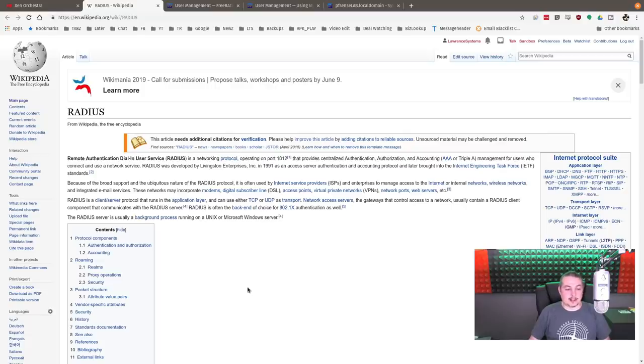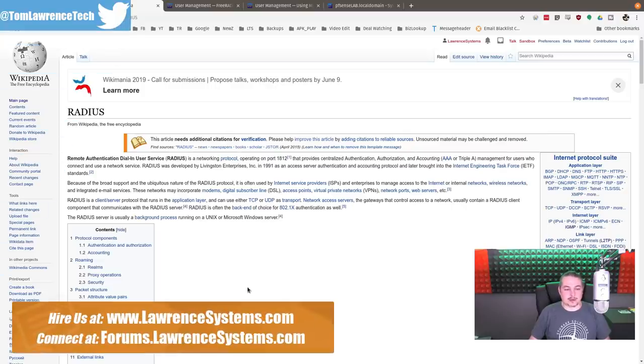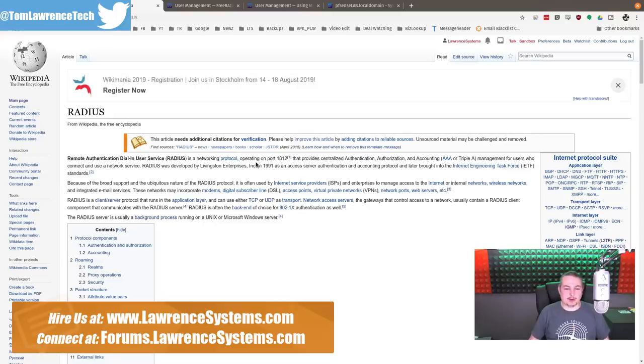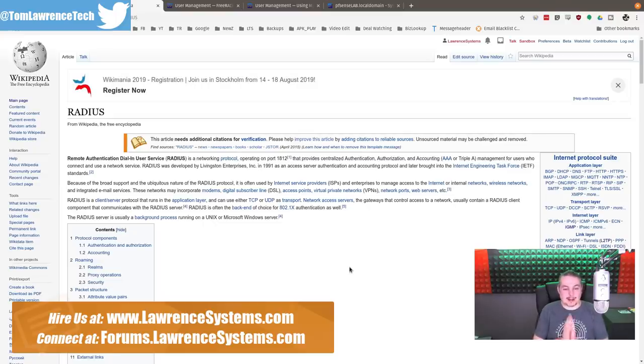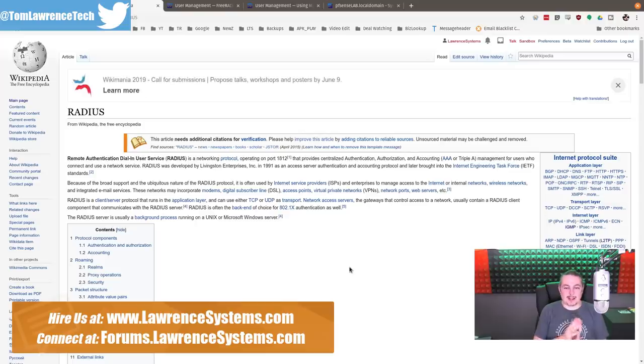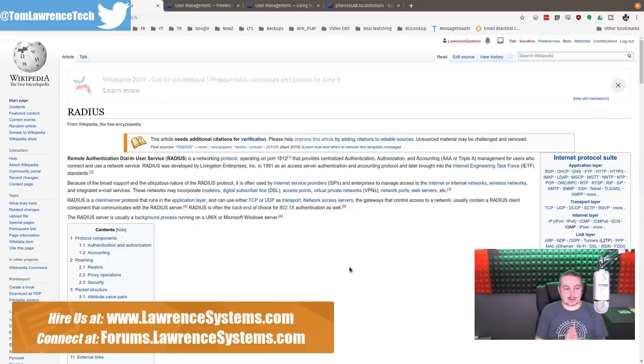Remote Authentication Dial-In User Service, or RADIUS, is a networking protocol that operates on port 1812 and has been around since 1991. It provides centralized authentication, authorization, and accounting management to users who connect and use network services.